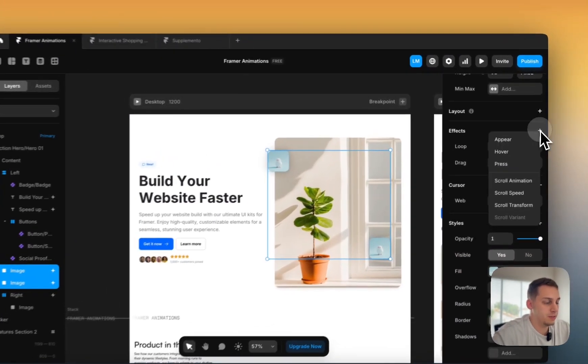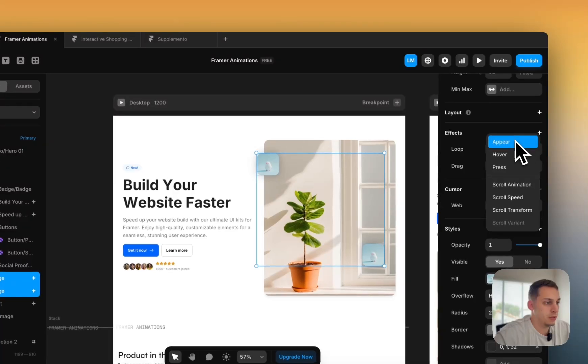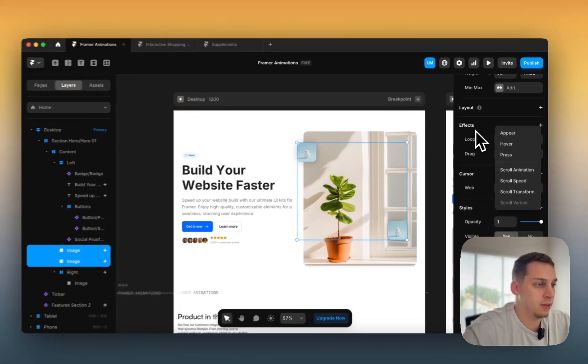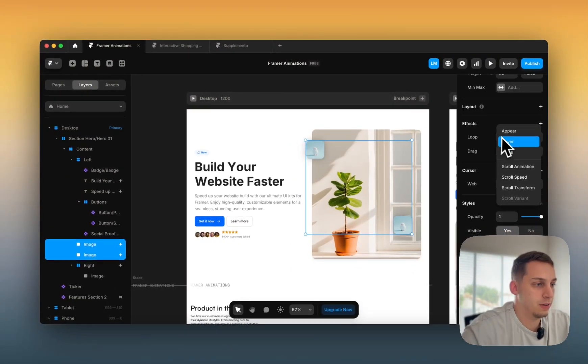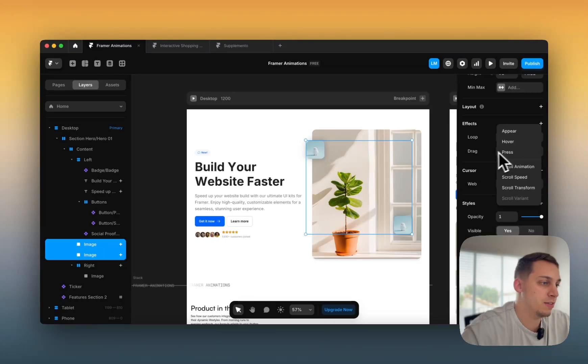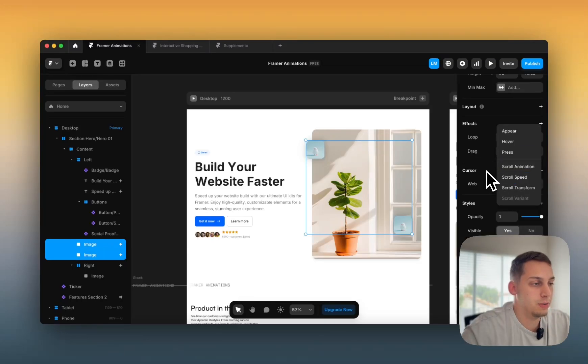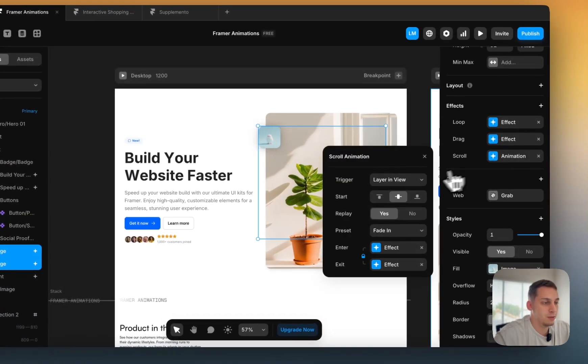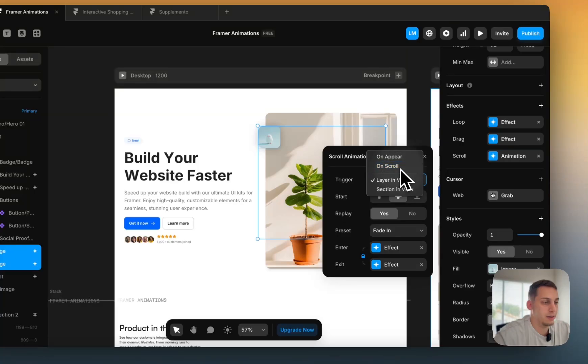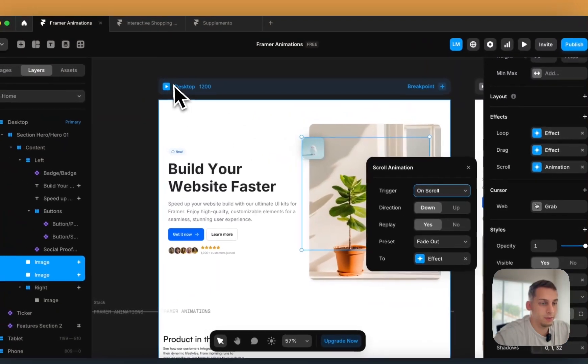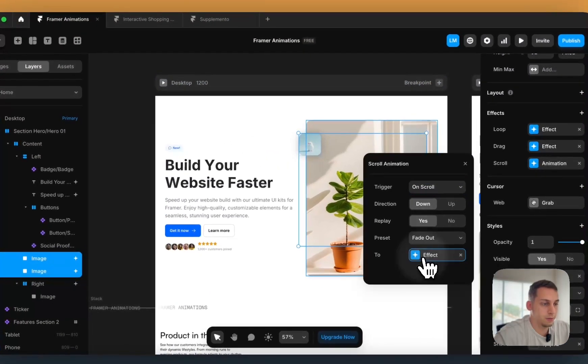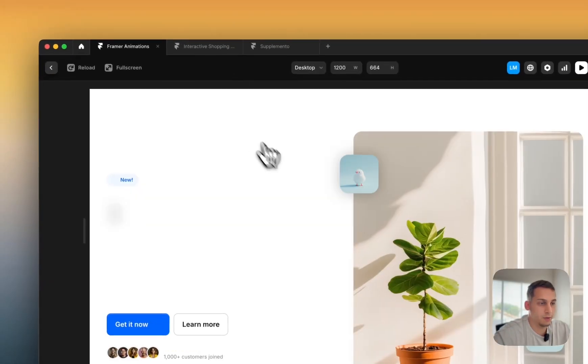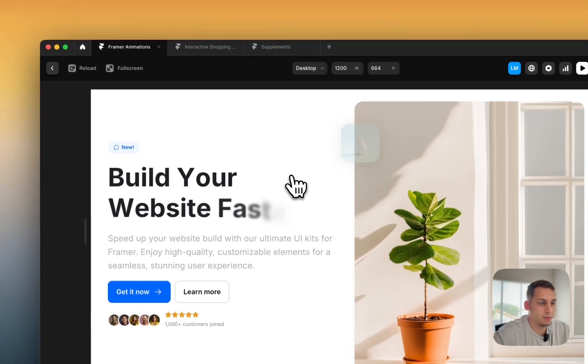Now the next thing I want to do is look at the different scroll effects. So we saw the appear, we saw the different creative ones, like the loop, drag, hover, and press. Now let's look at these different scroll ones. So the scroll animation. Scroll animation is basically like on scroll, it fades out to something like this. So on scroll, it fades out, but it stays in this specific position.